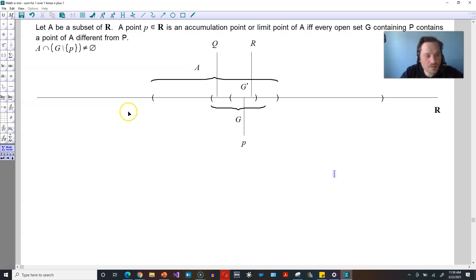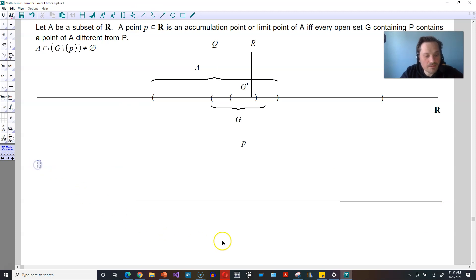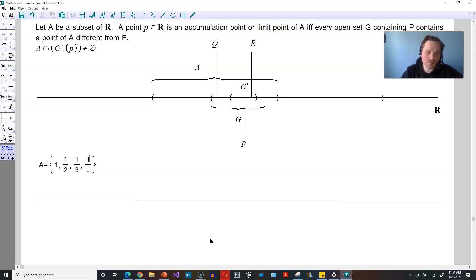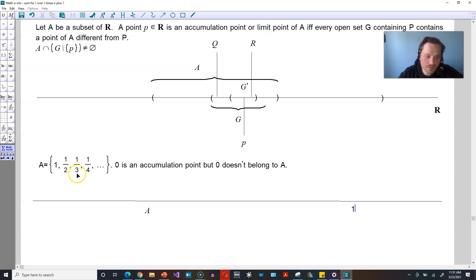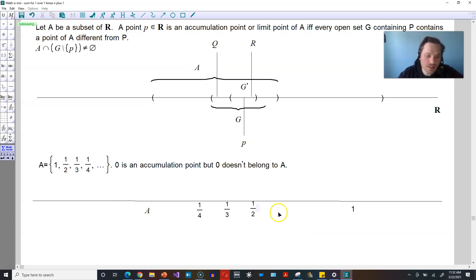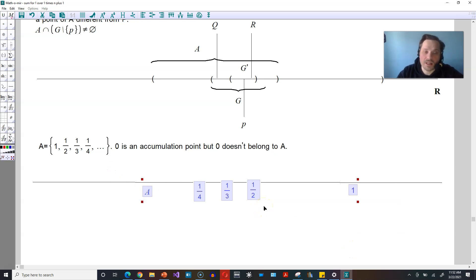Let's illustrate this with another example that's a little bit more famous. Draw a number line here, and then let's define the following set. A is equal to the set: 1, one half, one third, one fourth, and so on. Notice that zero is an accumulation point, but zero doesn't belong to A. So choose zero in this position, choose one, and then look at the structure of the set — it goes 1, 1/2, 1/3, 1/4. Put one half in this position, one fourth here, and one third somewhere in the middle. The set has ellipses, meaning these are just a few sample values out of infinitely many.